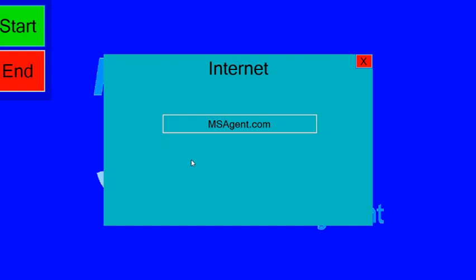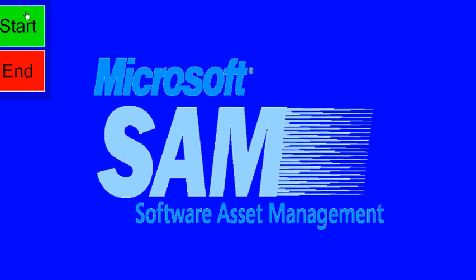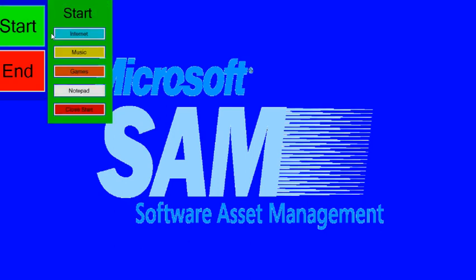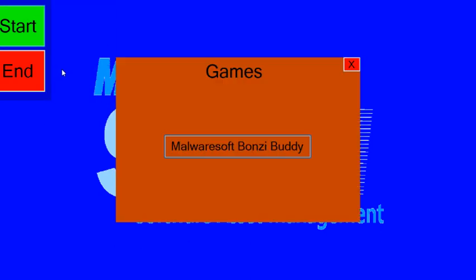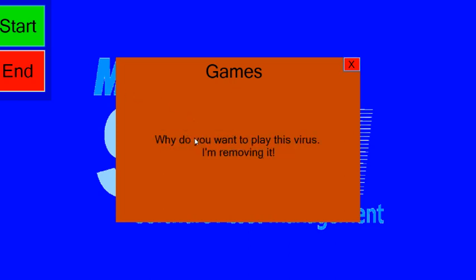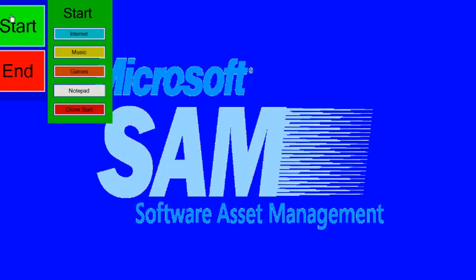Great. Just great. I'm gonna go play a game. Hold there. Malware Soft Bonzi Buddy? I wonder what that is. Why do you want to play this virus? I'm removing it. You know what, actually? You're right. Bonzi Buddy is a virus.